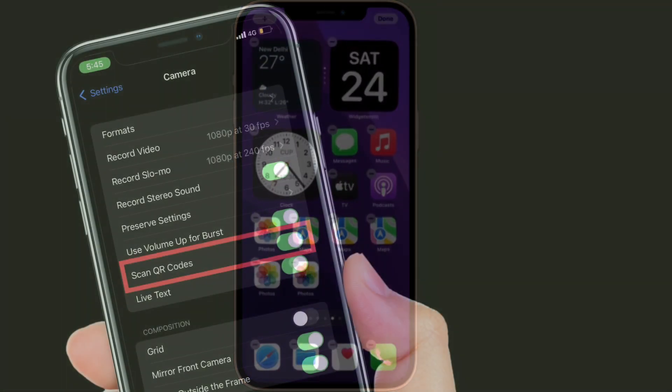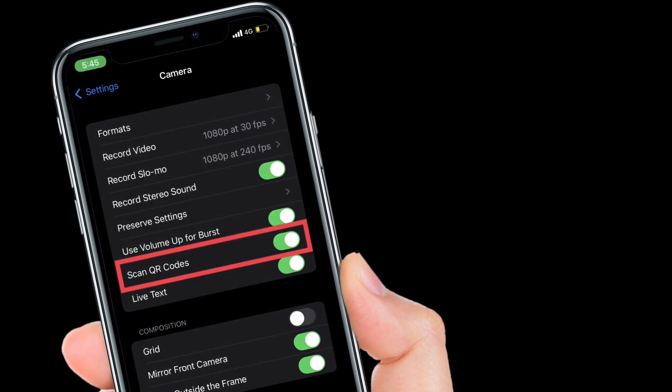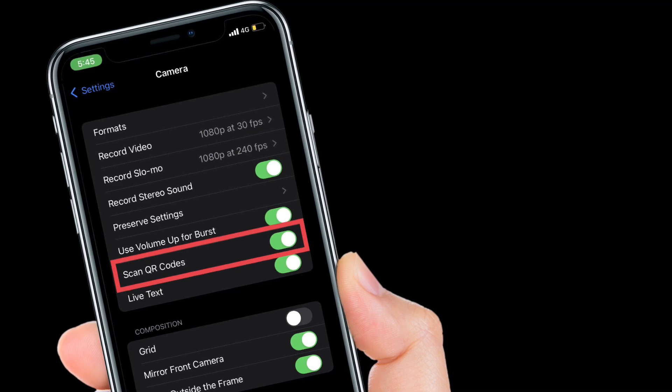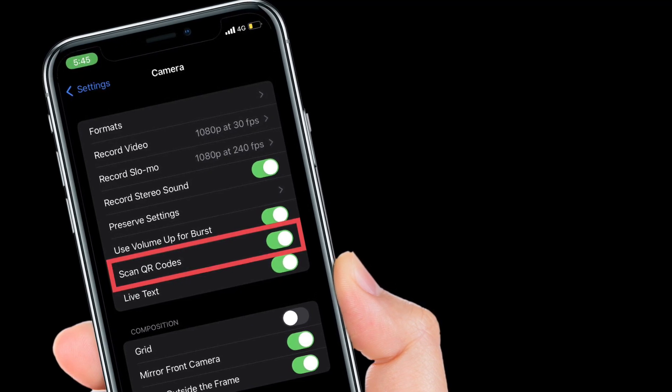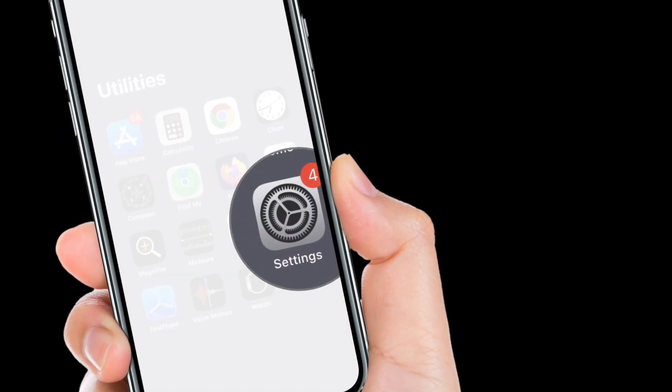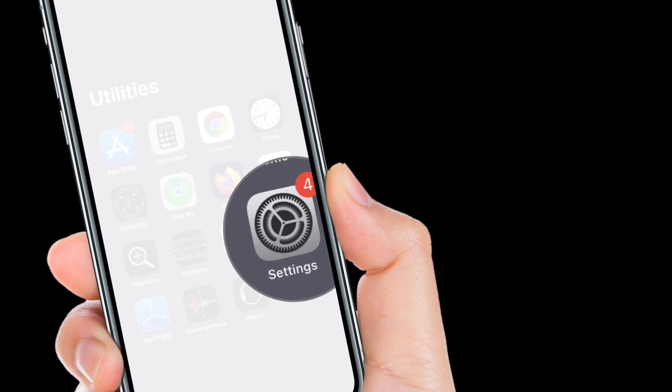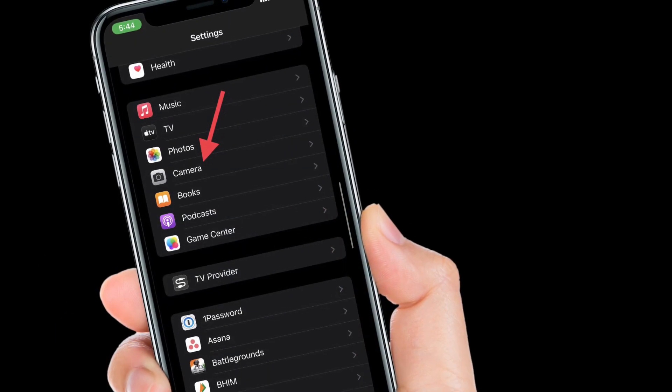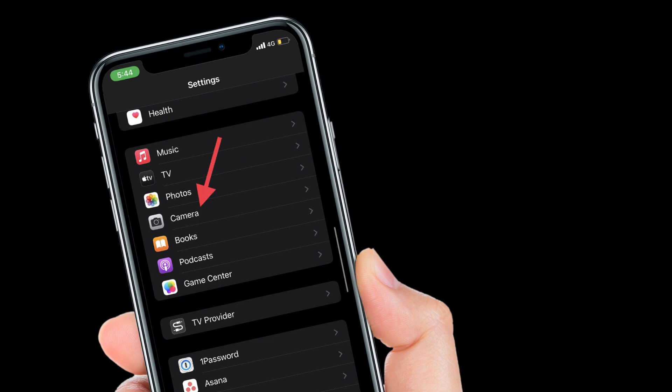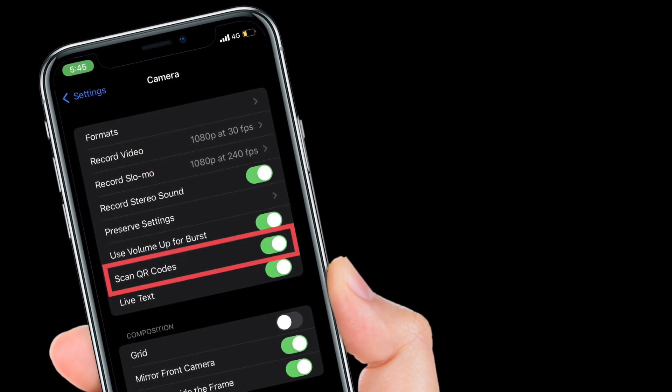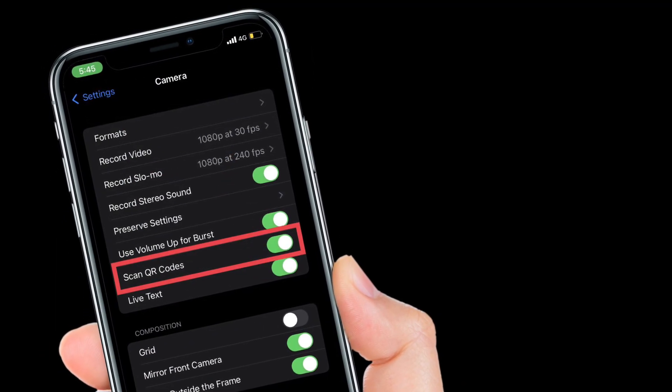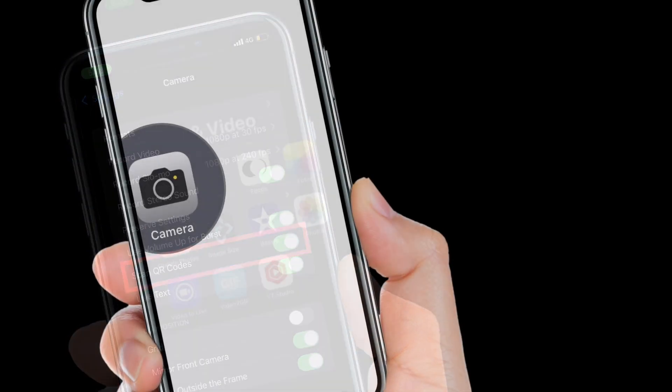First and foremost, make sure that the toggle for scan QR codes in the camera settings on your iPhone is enabled. If you haven't done it as yet, go to the Settings app and then select Camera. After that, make sure that the toggle right next to scan QR codes is enabled.